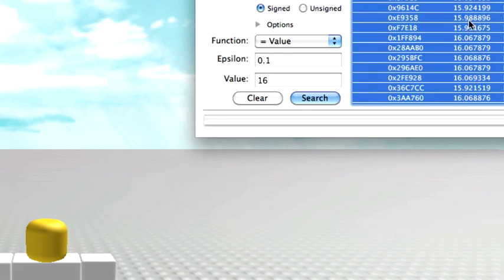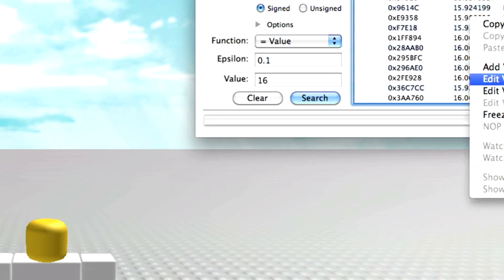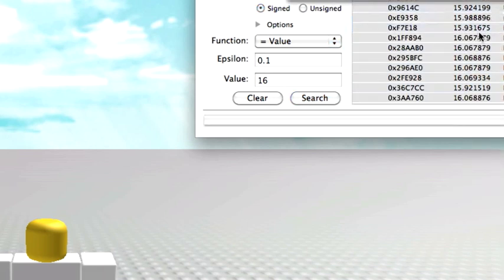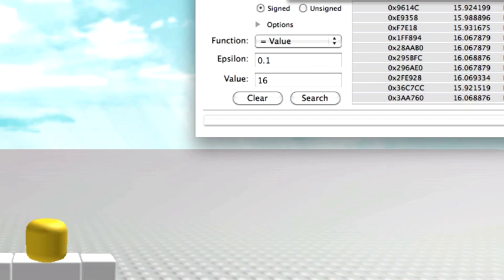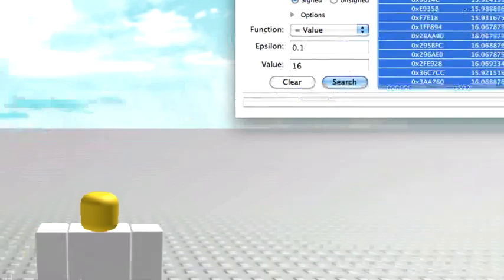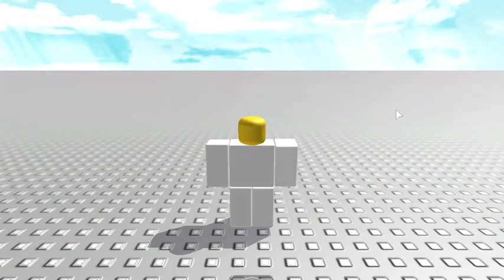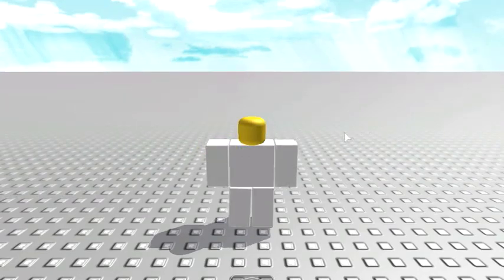Then you're going to right click and hit Edit Variable Values. You're going to type in your new speed, so I'm going to do 390. And then that's it. It should work now.